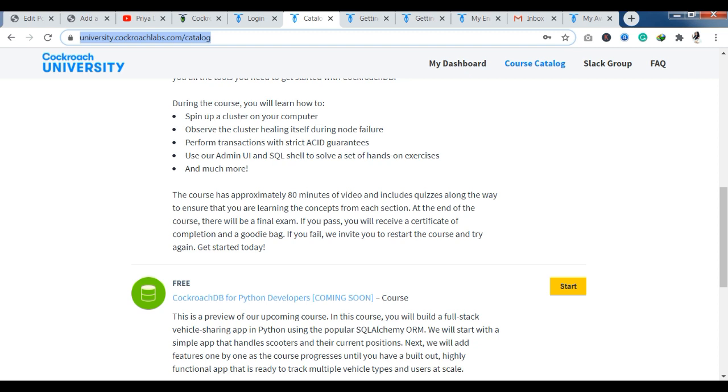We will talk further about how you can clear it. To ensure that you are learning the concept from each section, you will be presented with the final exam. If you pass, you will receive a certificate of completion and your goodie bag. If you fail, we invite you to restart the course and try again. I will tell you how you can pass the course.